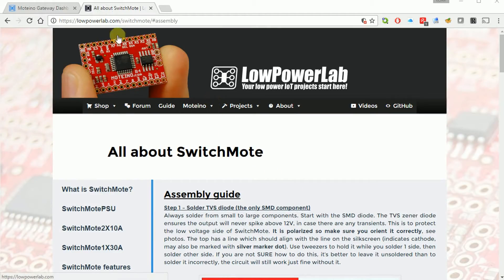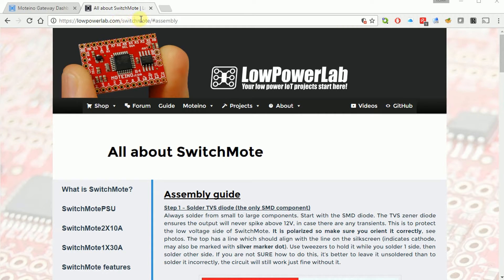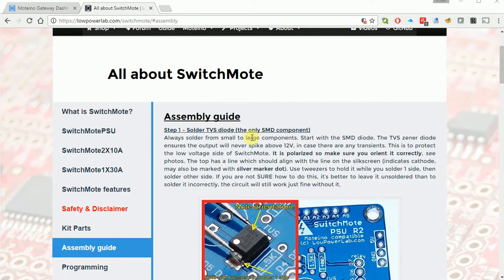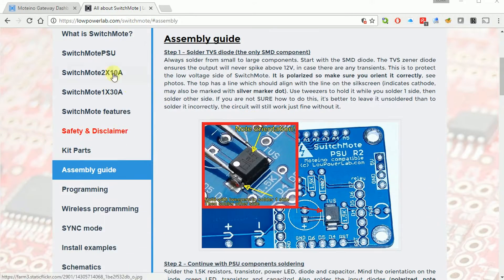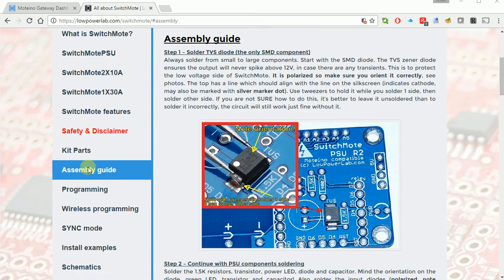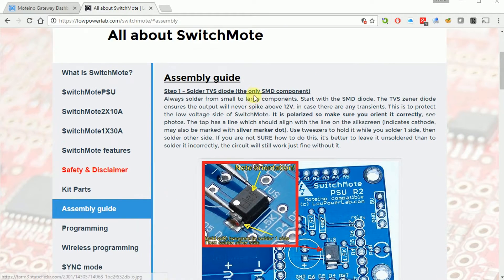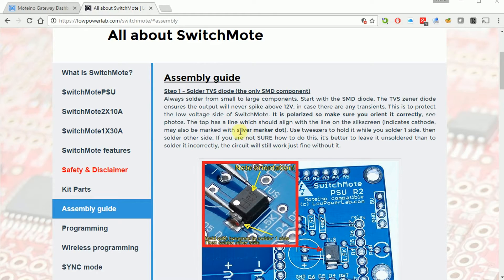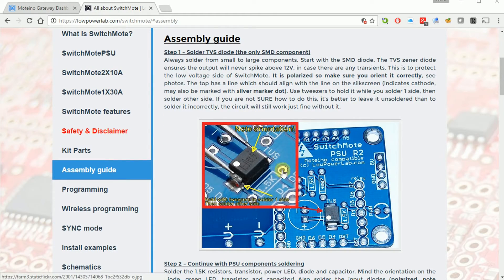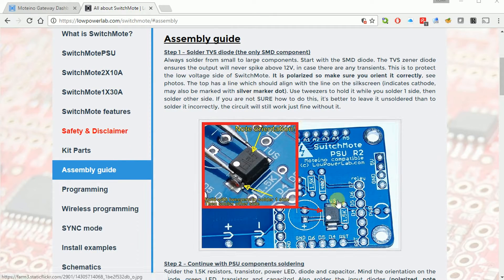If you open your web browser to lowpowerlab.com slash switchmote, you'll get this page here. And just scroll down a little bit and then click on assembly guide. When you have the assembly guide here as I'll be following today, it's got detailed step by step instructions on how to assemble the kit.